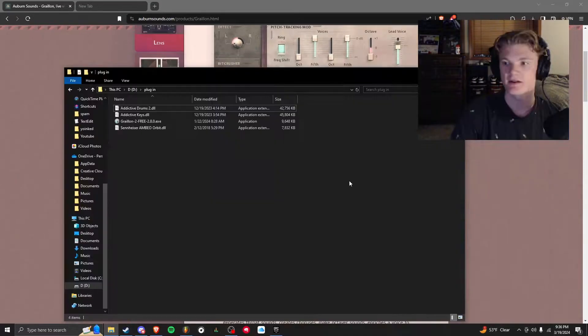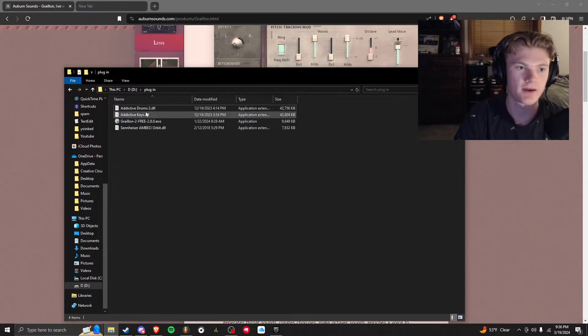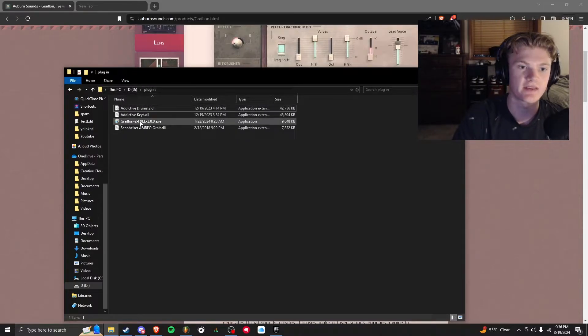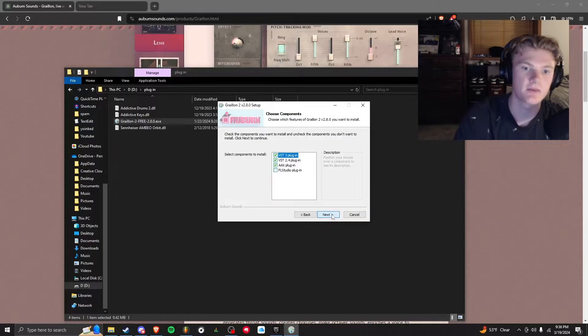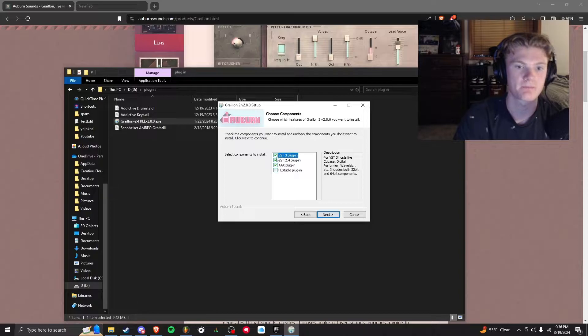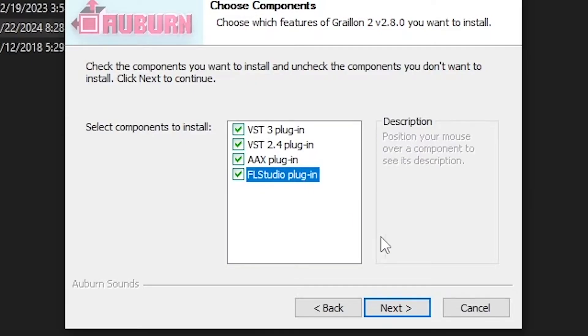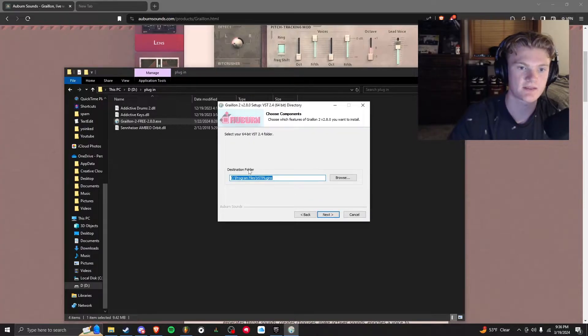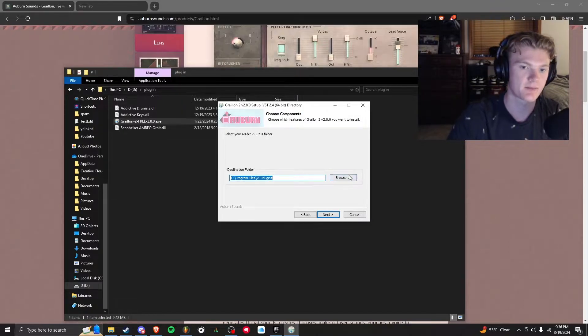I'm going to click extract to, and I'm going to save it to my plugin folder. Now that it's saved, I'm in my plugin folder right now—it's on the D drive in my plugins—and it's the EXE so I can open this EXE. Click yes, run, agree to what they have, check whatever you want—I'm going to check FL Studio, next.